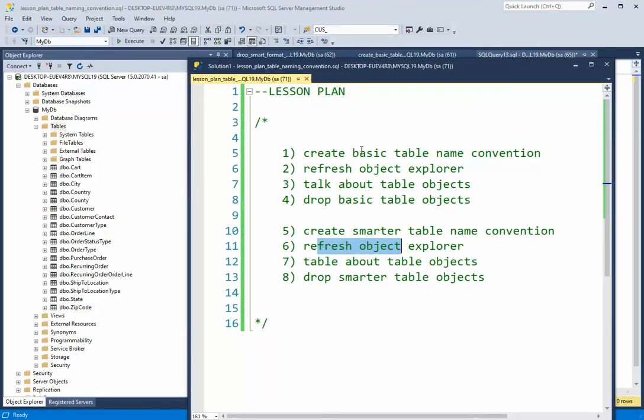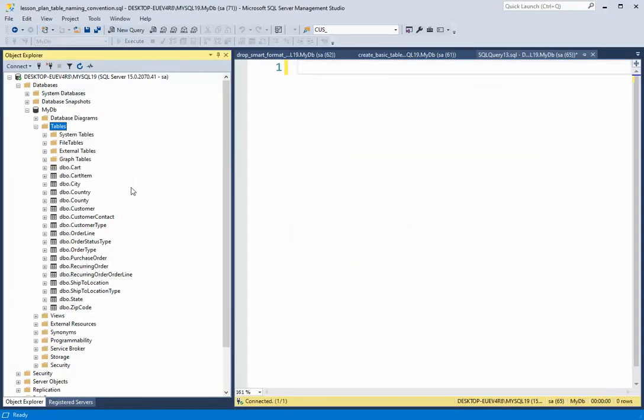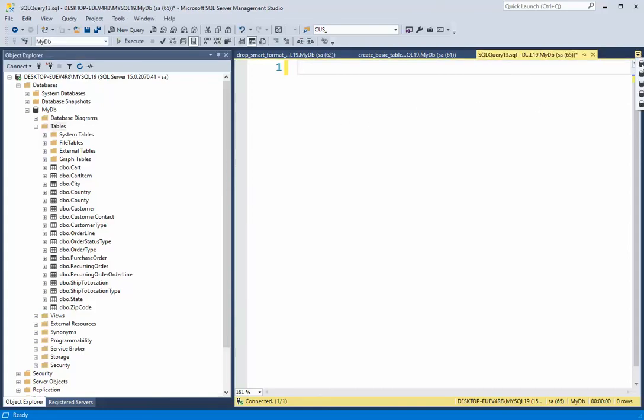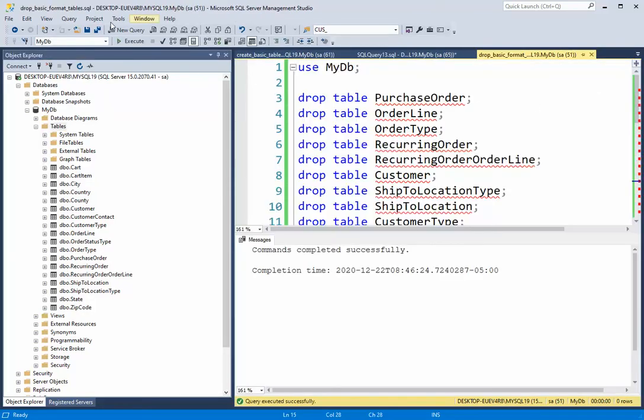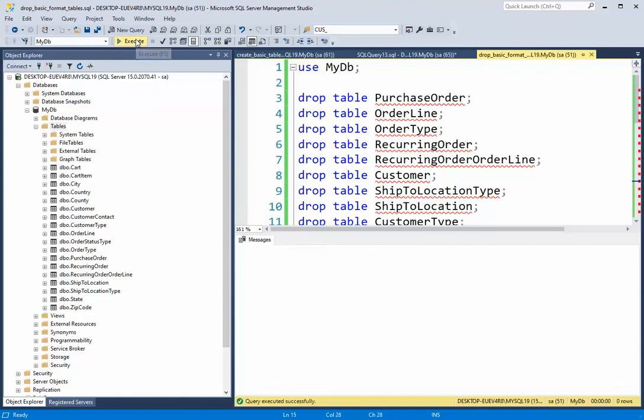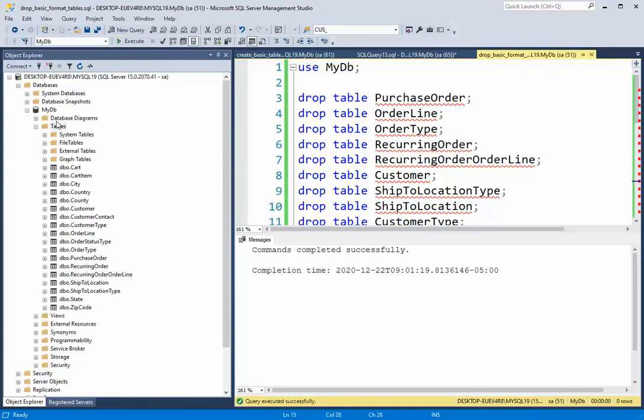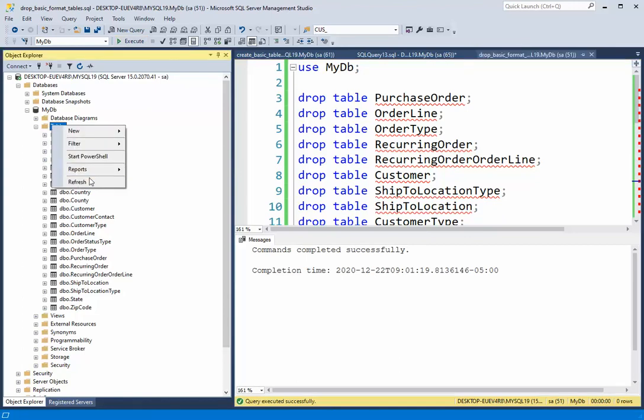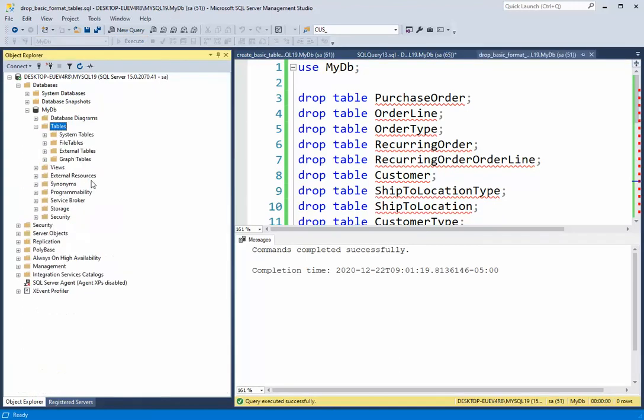So, so far, I showed you the basic table naming convention. It's just the name of the table. I refreshed the object, and I've shown you that. Now I'm going to go drop all those objects. So I'm going to say drop that basic, and I'm going to do a refresh, and they're all gone. So the drop command removes tables is very dangerous.